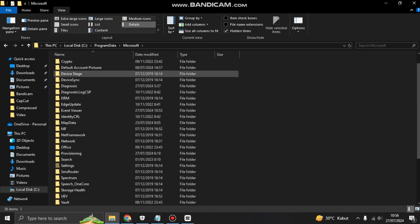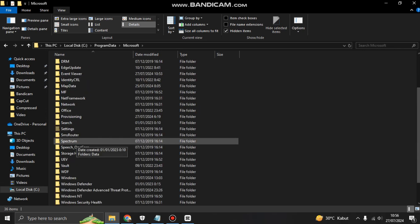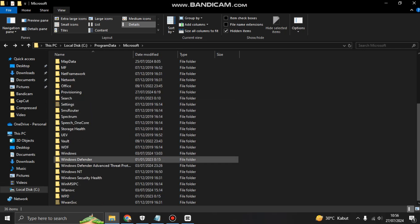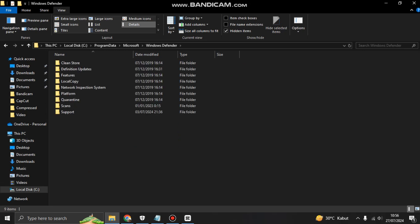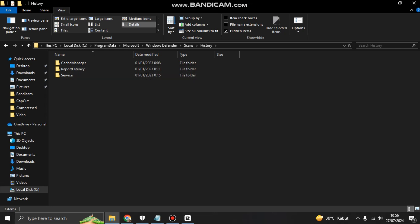Scroll down and go to Windows Defender. You can click this folder and then click Scans folder. Click again History folder.